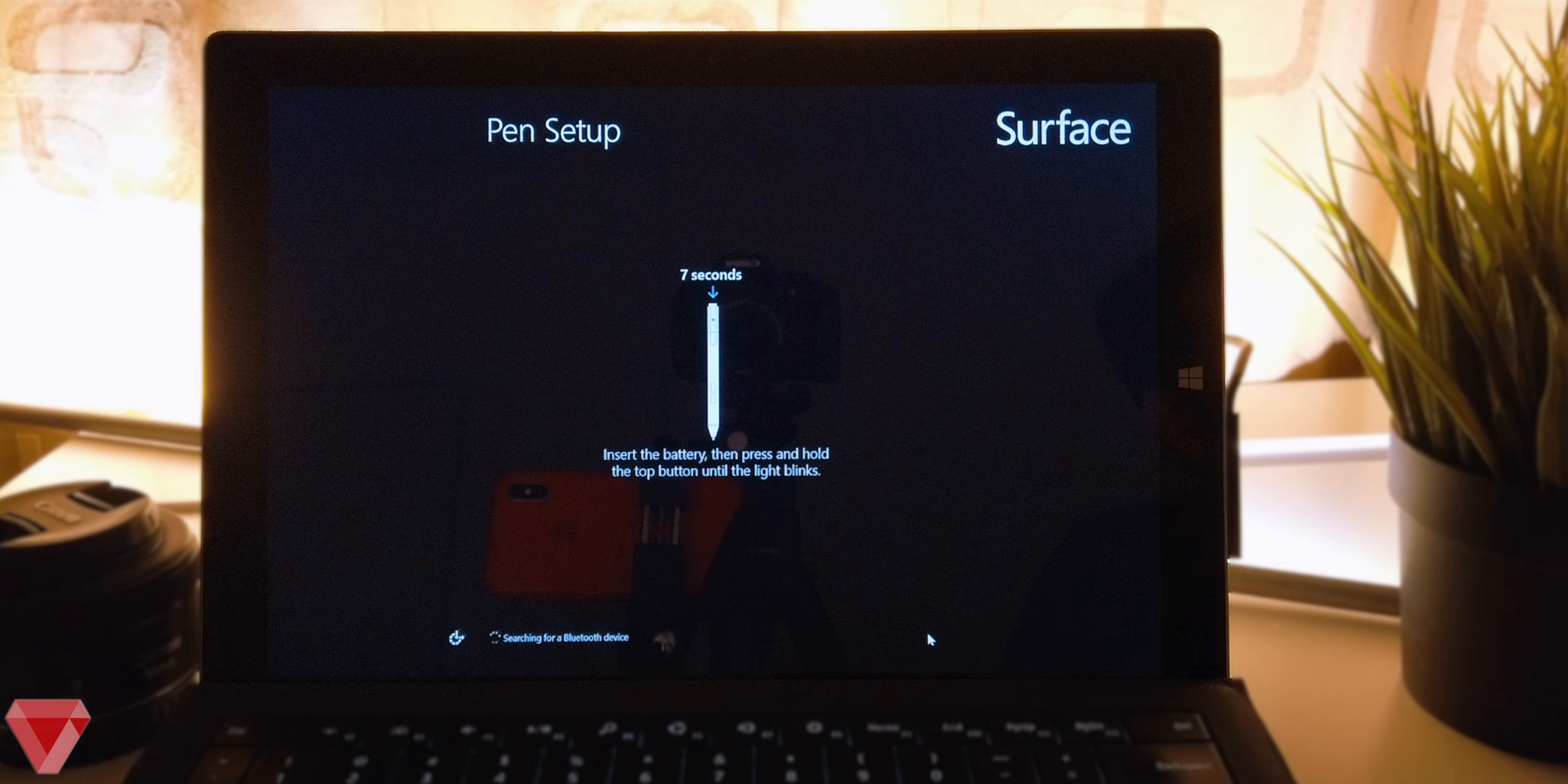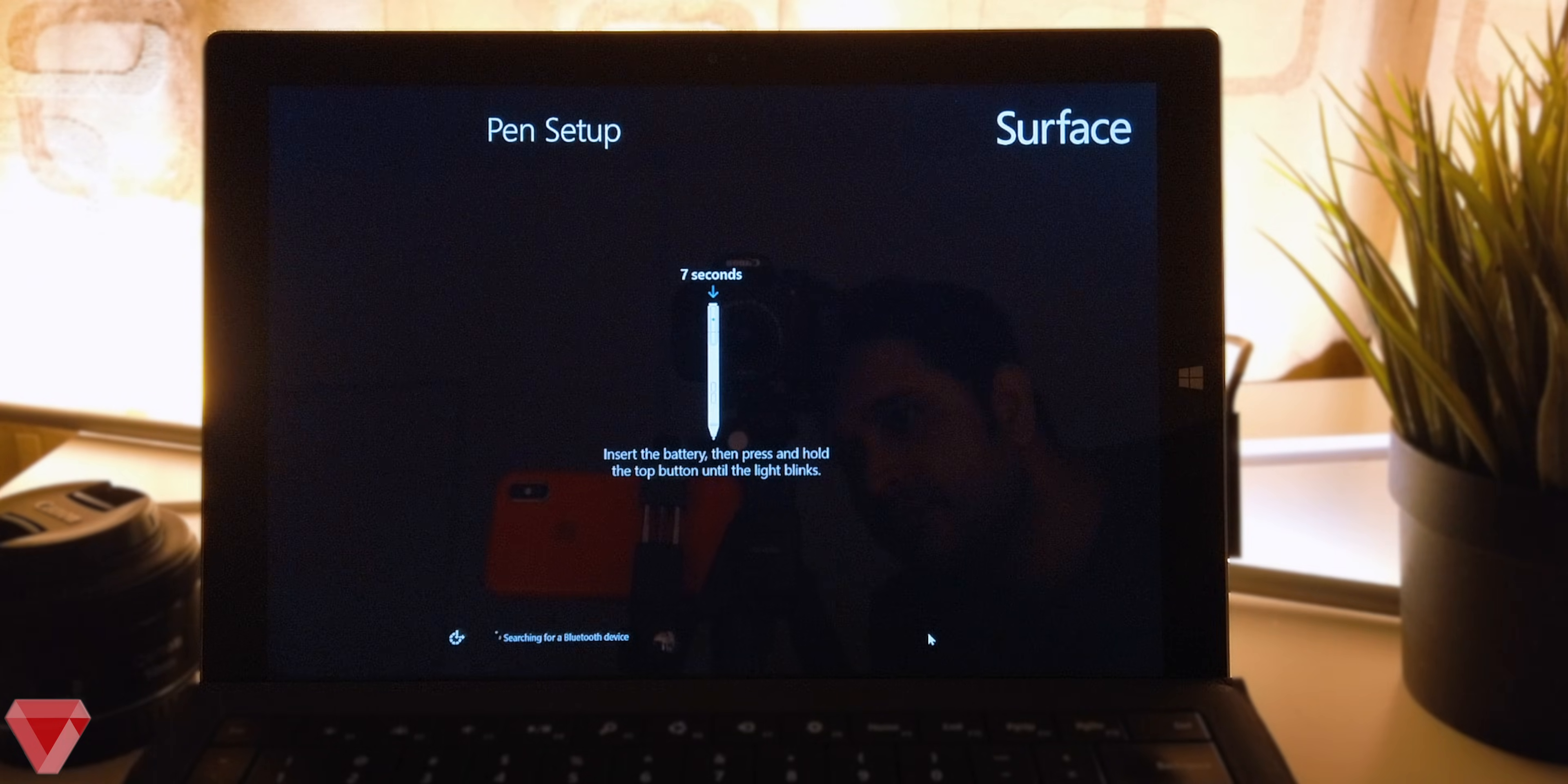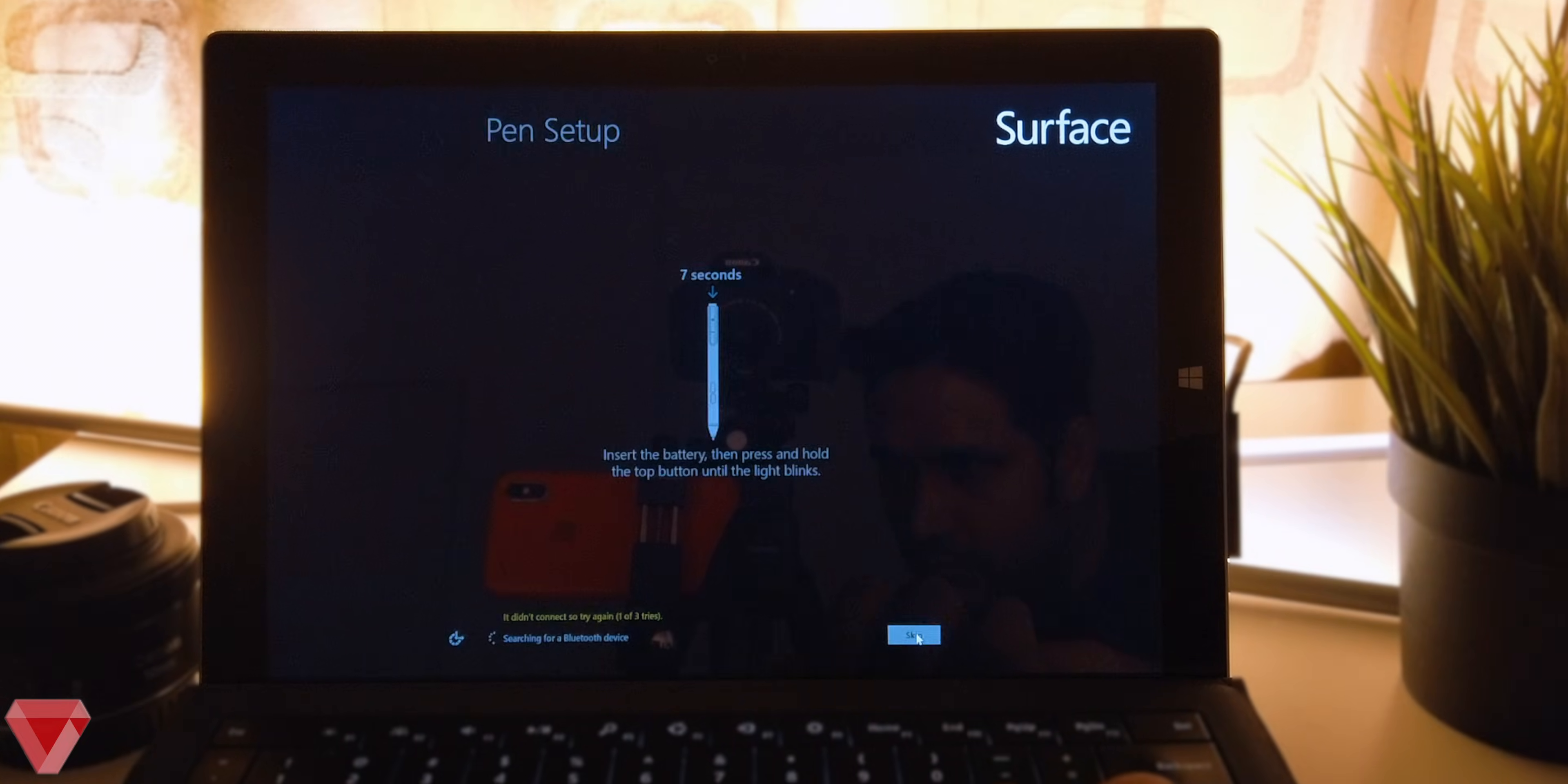Since I'm using Microsoft Surface, it prompted me to set up the pen. You probably will not see this following screen. Just click on skip.